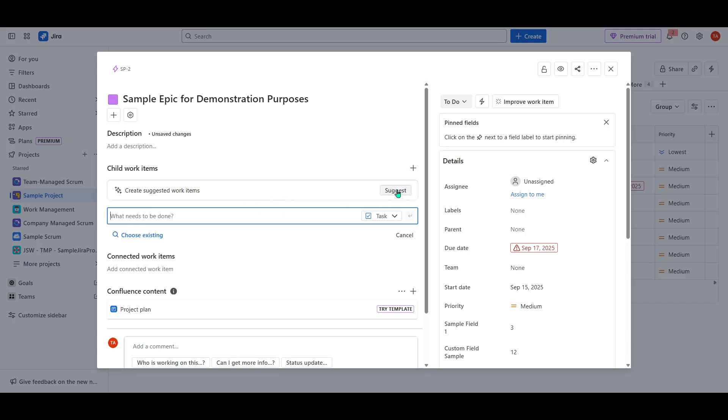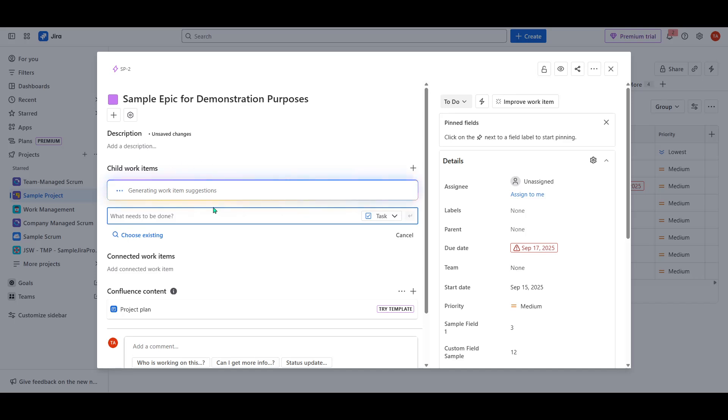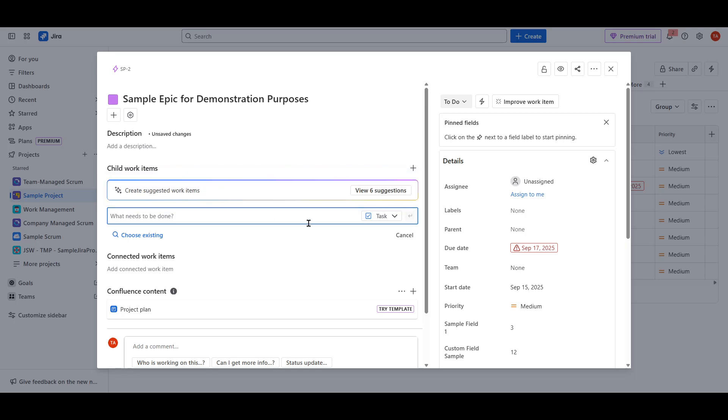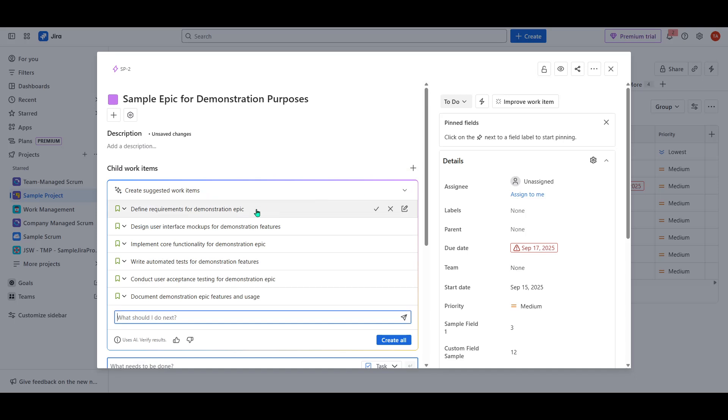Now, here's where the Atlassian Intelligence really shines. You'll notice a Suggest button nearby. This is your gateway to leveraging AI to assist you in generating these work items. Click on this button and allow the AI technology to get to work. This technology is designed to analyze the summary and description you've entered for the epoch, intelligently generating appropriate child work items that align with your project goals and the tasks at hand. It's quite remarkable how it can pick up on the nuances of your input and propose relevant items for you to consider.